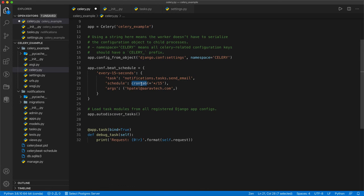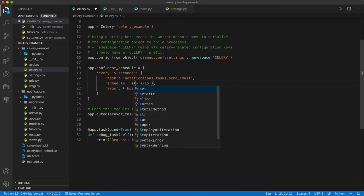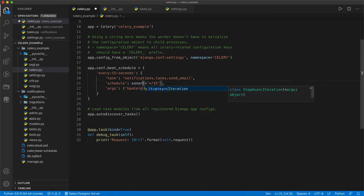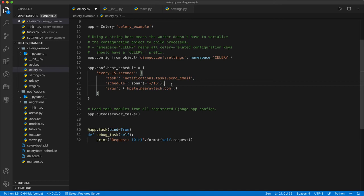And there is also one more celery available that is called solar. Basically it works using the solar system so sunset then sunrise. You can also provide the longitude and latitude. At that particular location when the sunset happens at that time the task could be executed. Similar to that you can also add the task here. That's how you can set the periodic task in this celery package. Basically it's a very powerful system and you can use it.